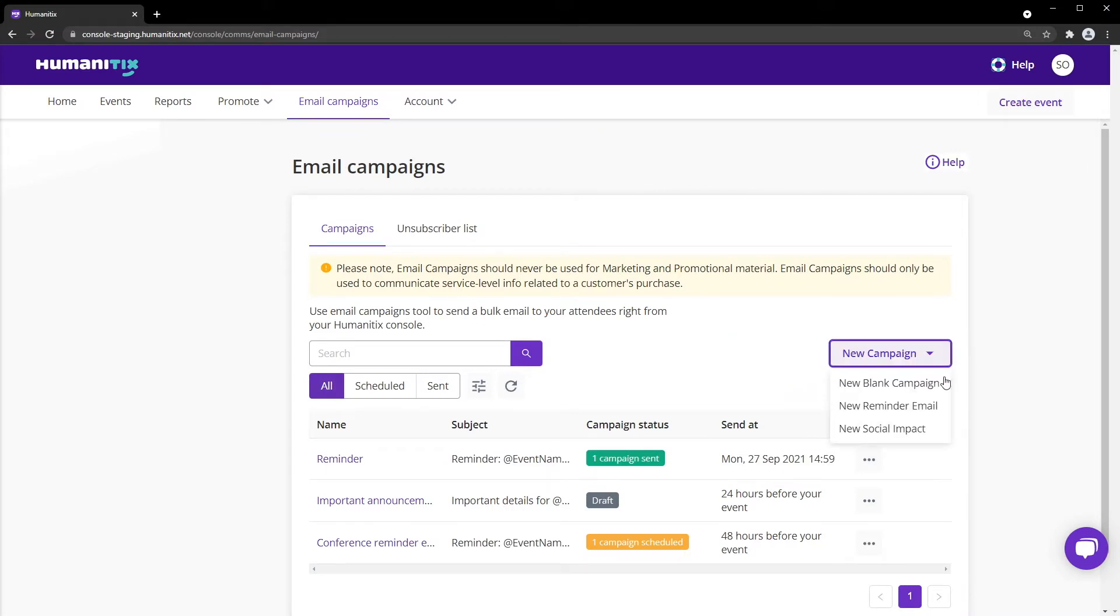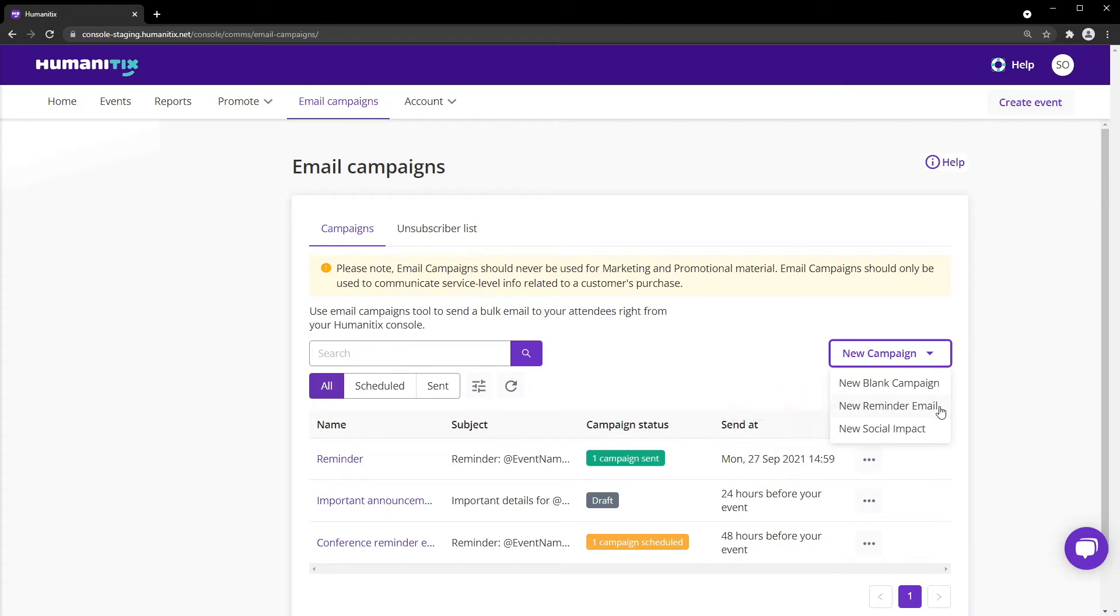There's three templates to work from: a blank campaign, a clean slate for an email of any subject; a reminder email, a great starting point to get our attendees ready; or a social impact email, a handy way to promote your event's amazing social impact progress.